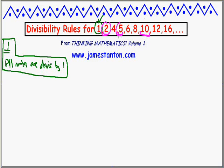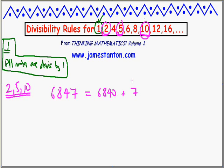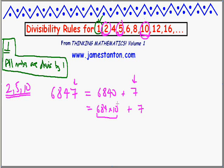So why do 2, 5, and 10 follow the same kind of divisibility rule? Let me focus on divisibility by 2 first. Any number like 6,847 can be thought of as a multiple of 10 — that is, 6,840 — plus a single digit, which is the final digit of the number. Since 10 is already a multiple of 2, any multiple of 10 is automatically divisible by 2. So the only thing we need to check is the final digit for divisibility by 2.